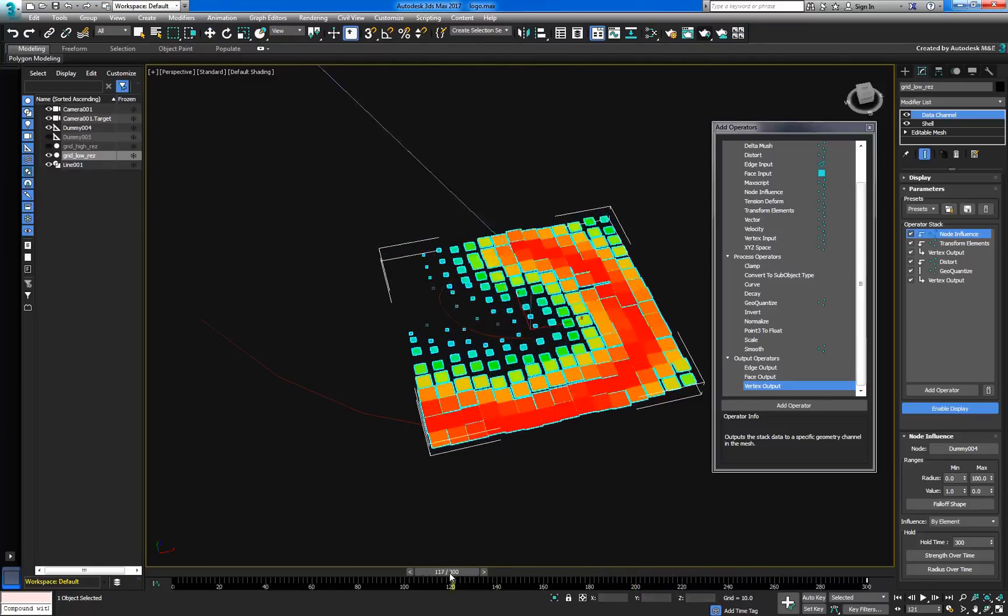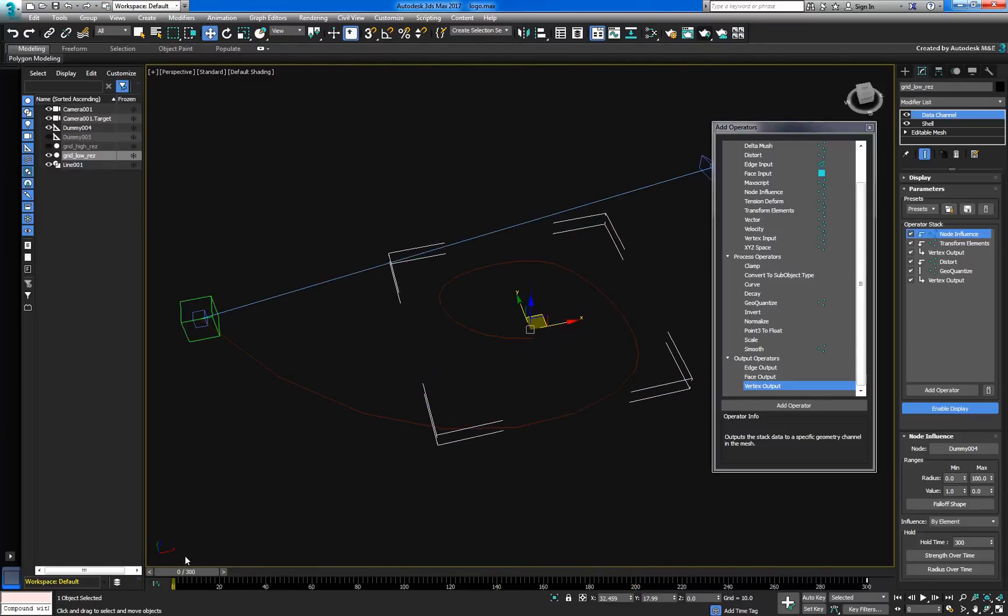To complete this part of the animation, we'll key the expansion of the radius to control the filling effect.